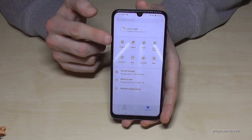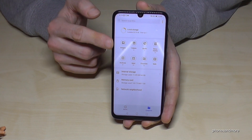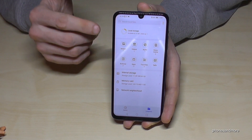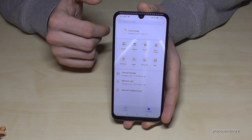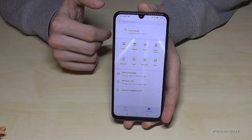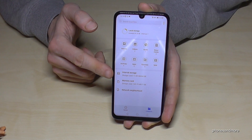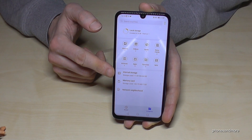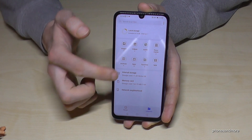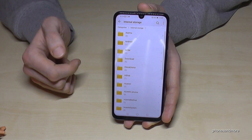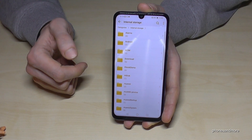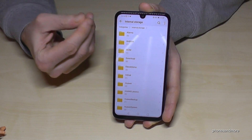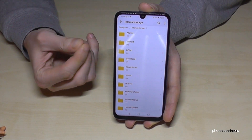First of all we have a nice overview here — how many pictures we have, how many videos, audios and so on. Here we need the second point because we want to transfer something from the internal storage. Tap on Internal Storage.